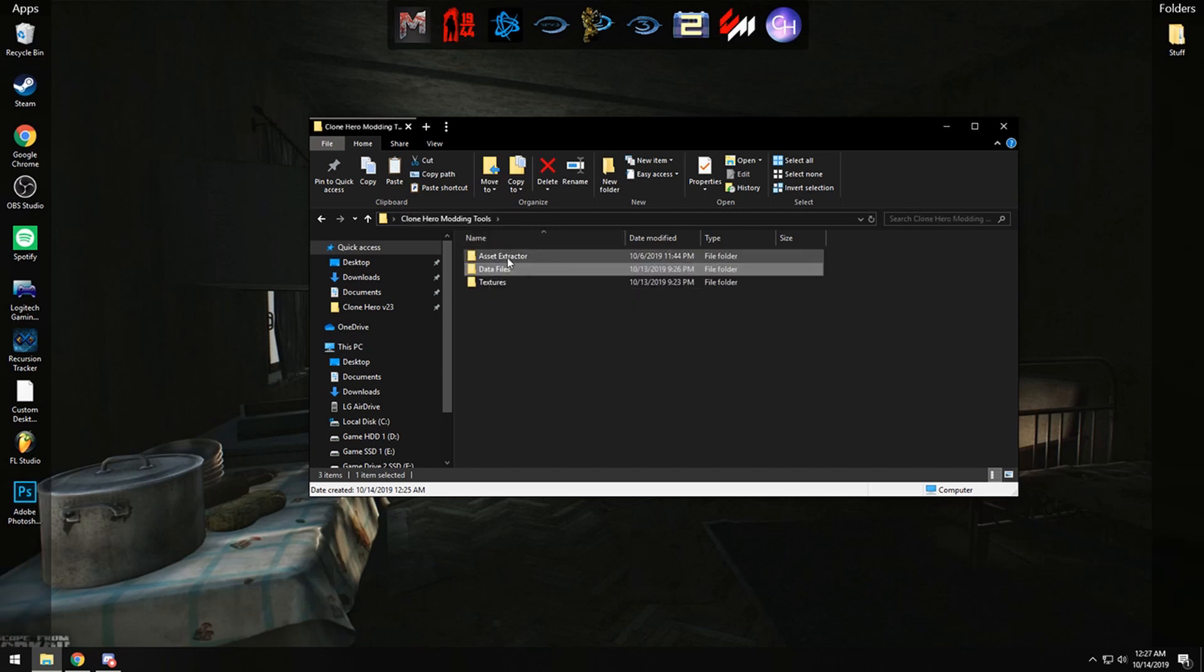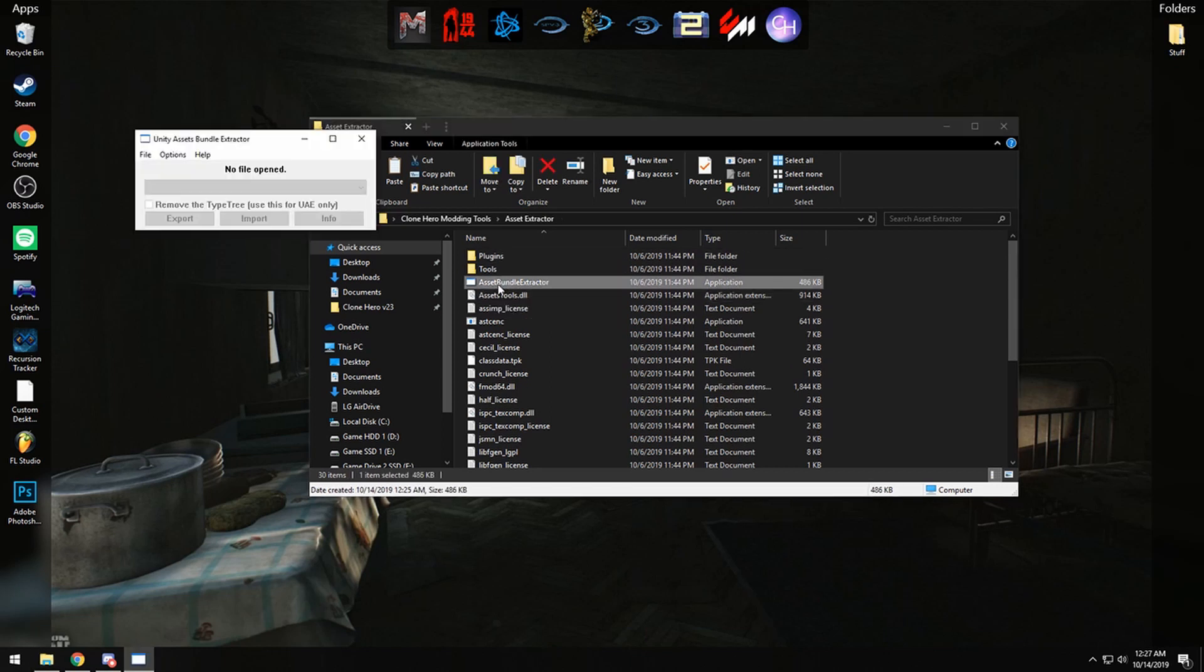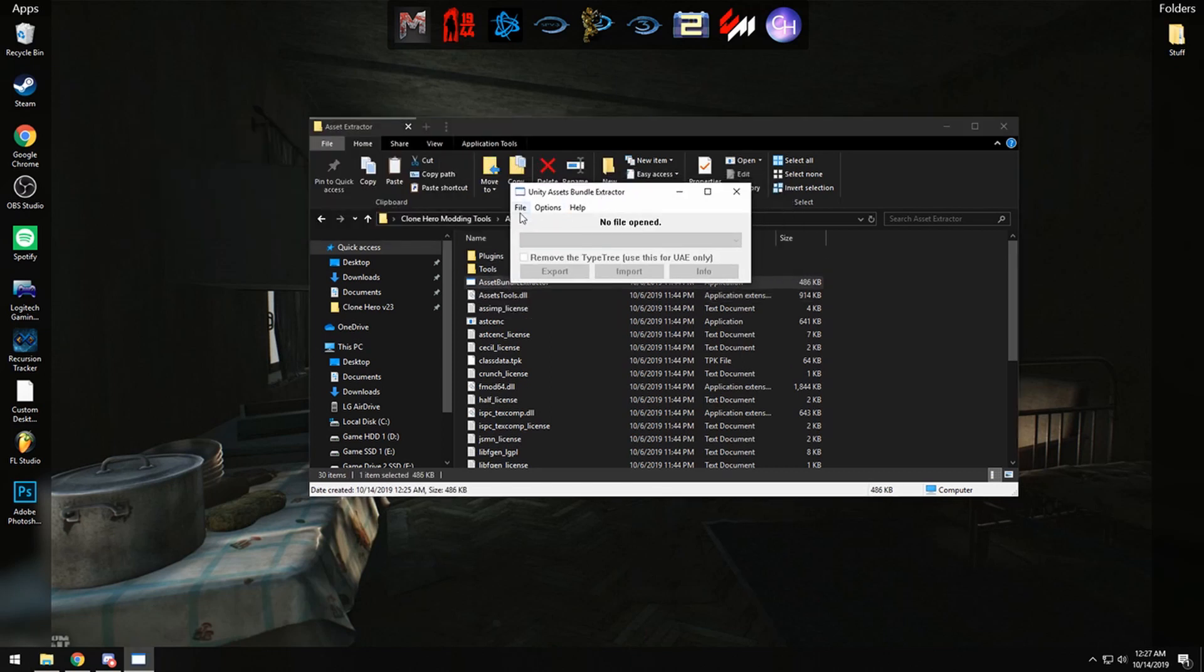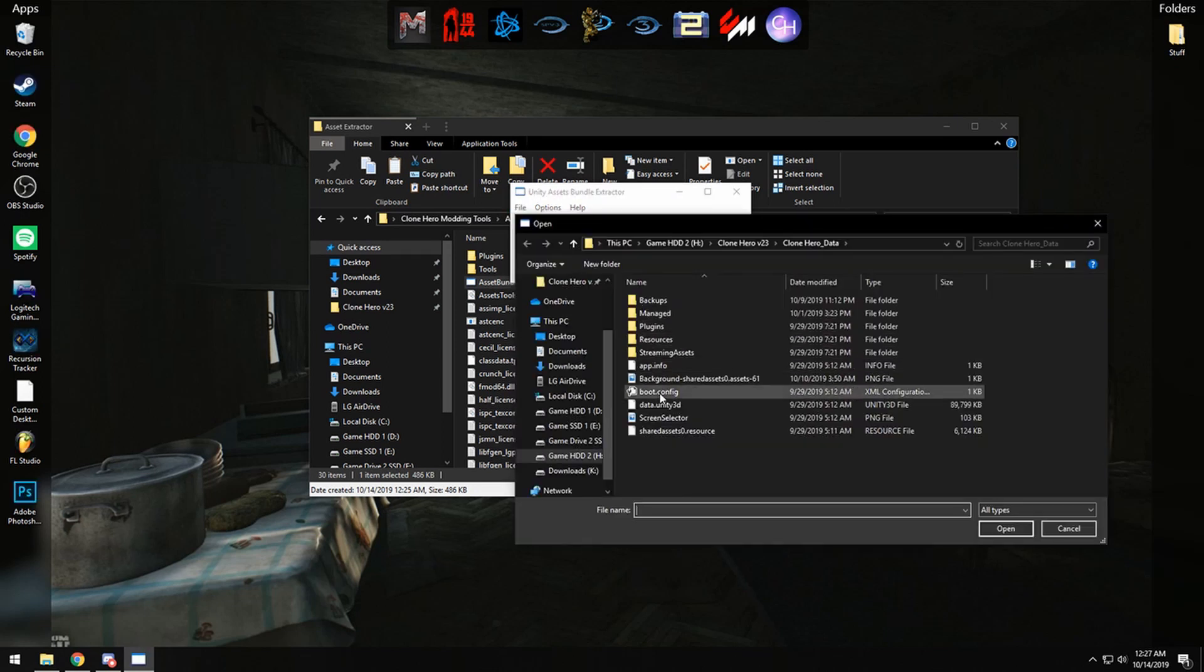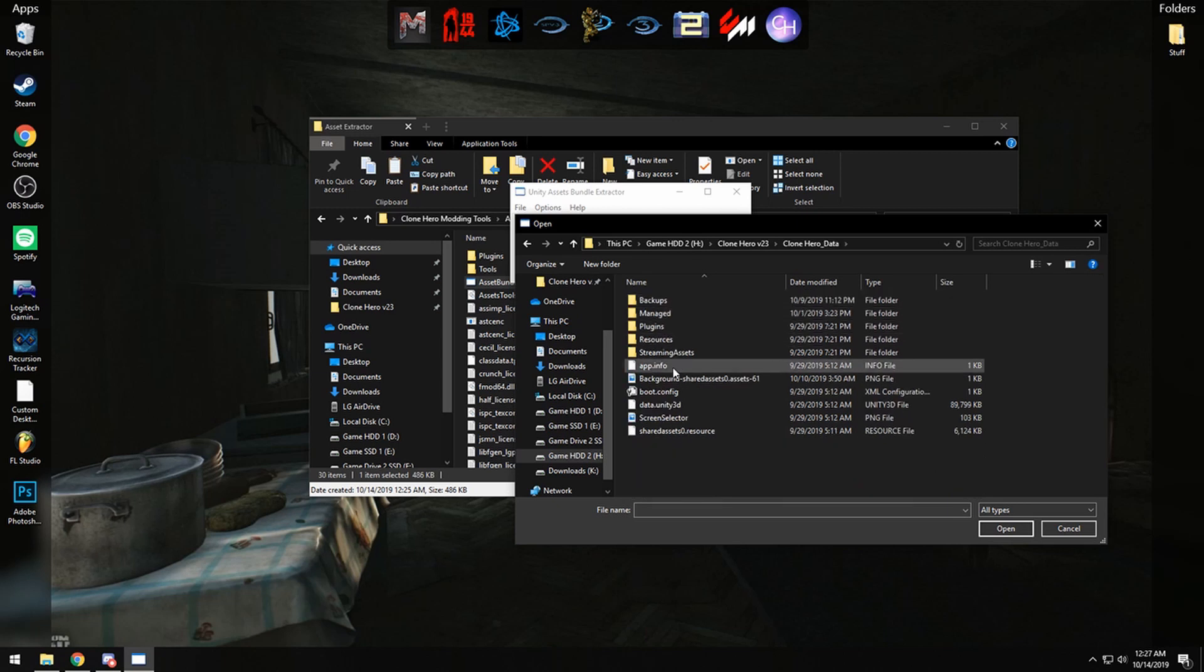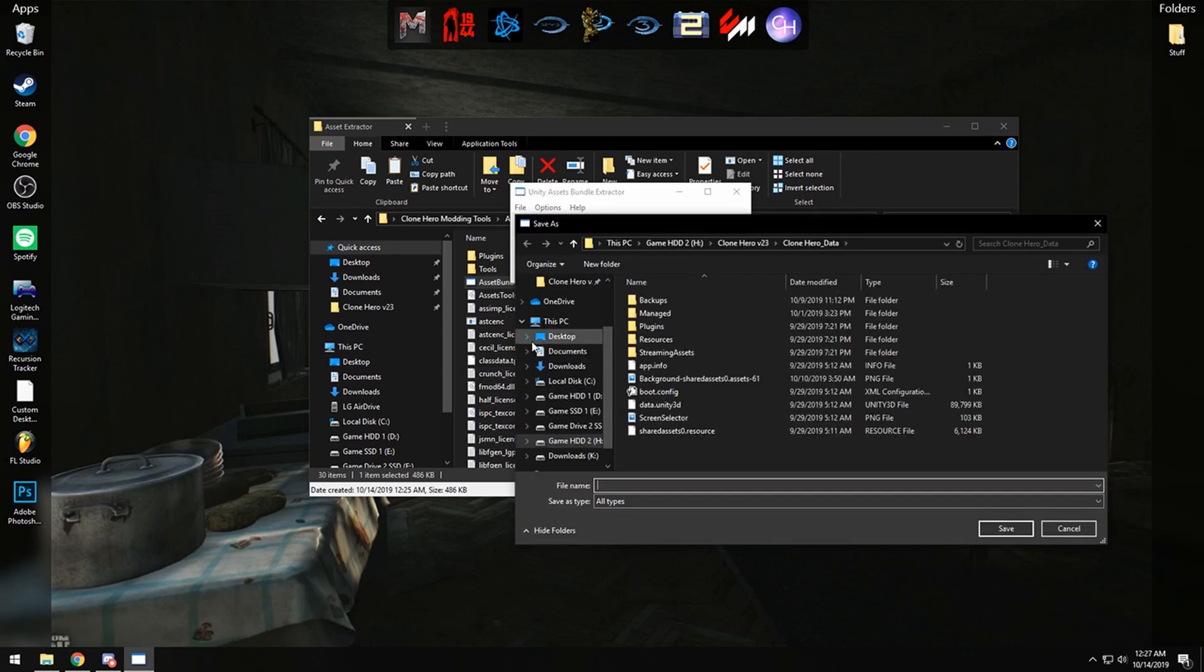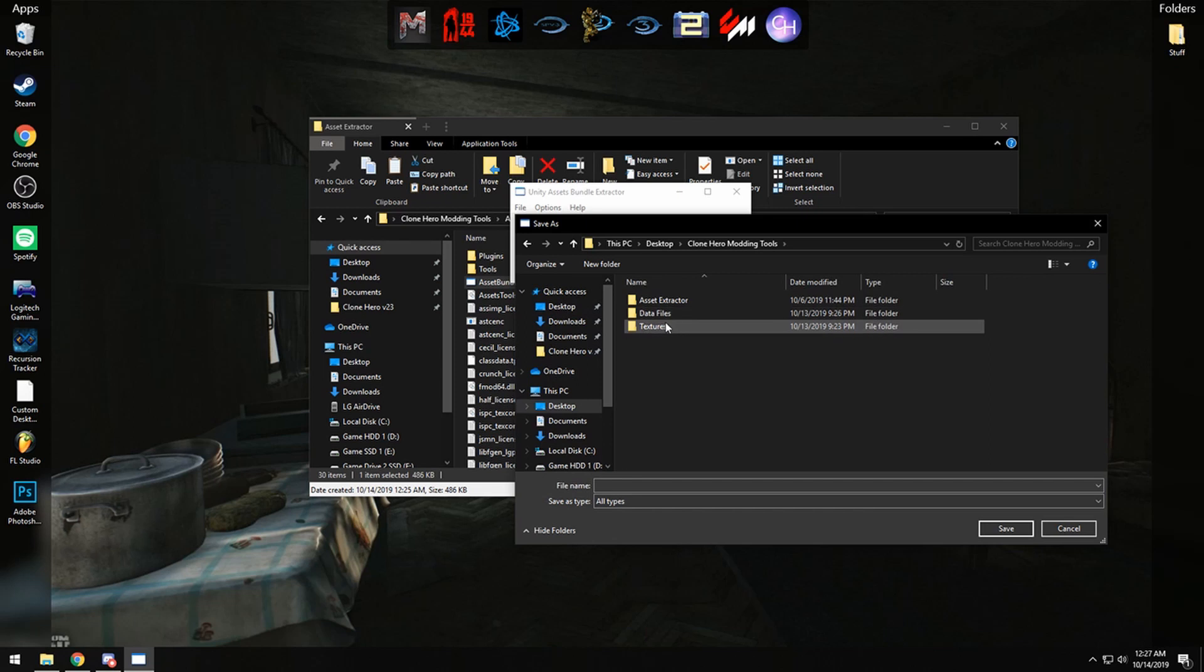So this here is the program you're going to be using to import and export textures. Going to open it up and go to Asset Bundle Extractor, and then we are going to click File and Open and go to your Clone Hero folder and Clone Hero data, and then you see data.unity3d. You're going to click on Open and it'll ask you to unpack it.